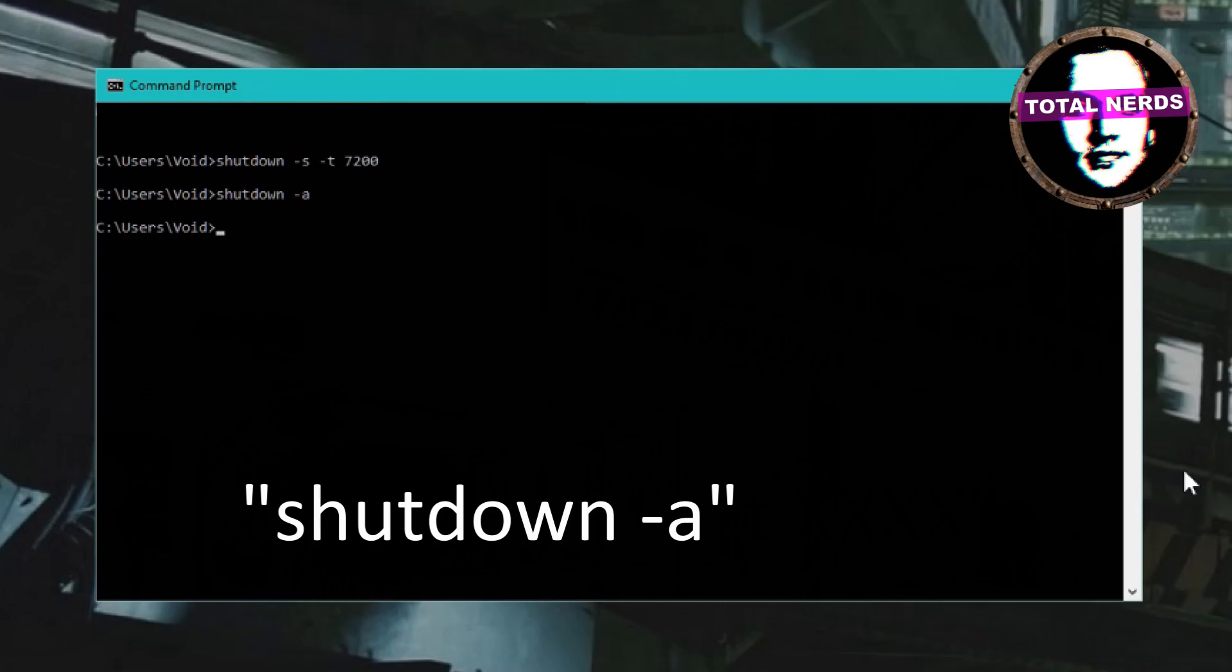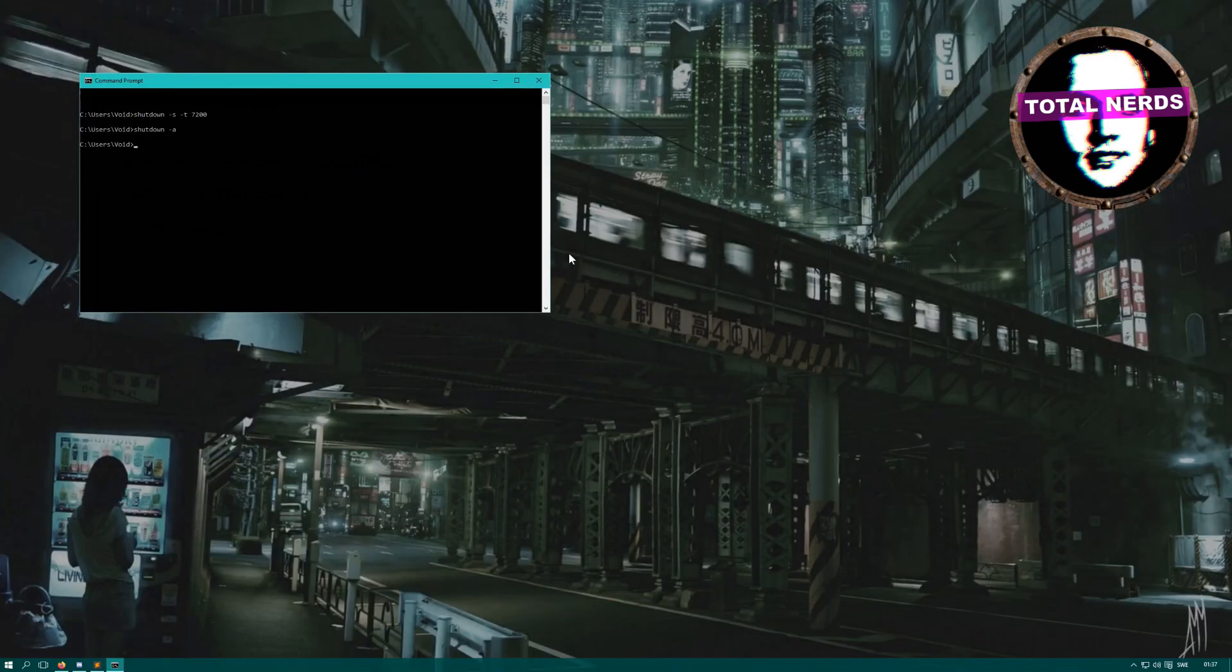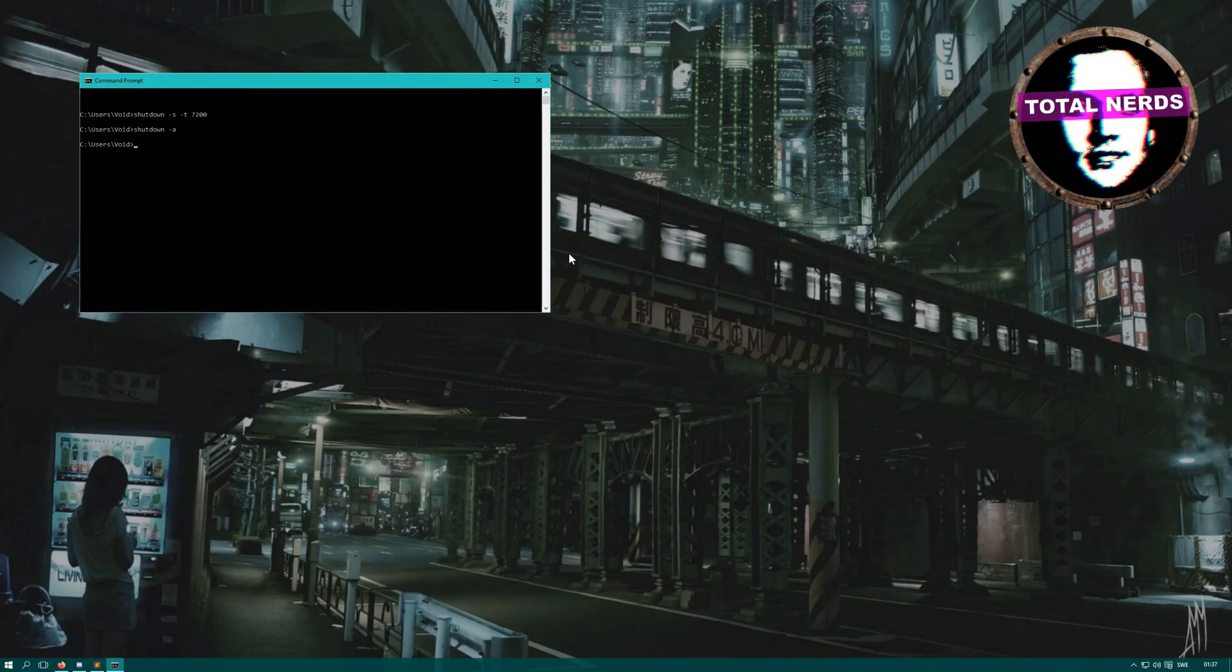This stops the timer. Write in whatever time you want. 3600, for example, is an hour. Look in the description for some common times if you want to have easy access to a timer to just shut down the computer with no extra software.